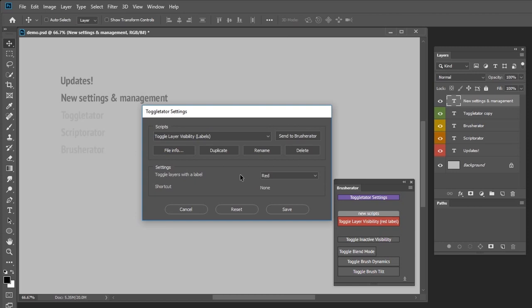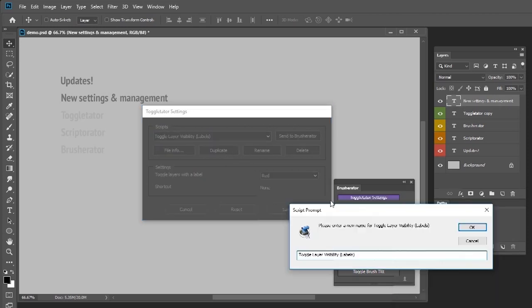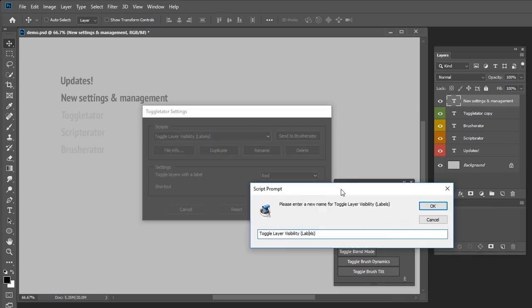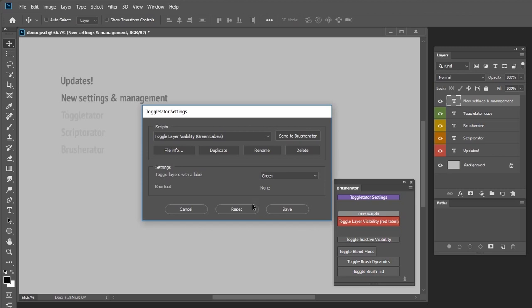One of the new scripts in Toglitator is toggle visibility of layers with a specific label color — red by default. Let's say I want to make a copy of the script that would toggle layers with green labels, and this can be done in several seconds. I just go to Toglitator settings, select the script I'd like to duplicate, change its name, and then change the setting. In this case, I choose the green label instead of the red one.